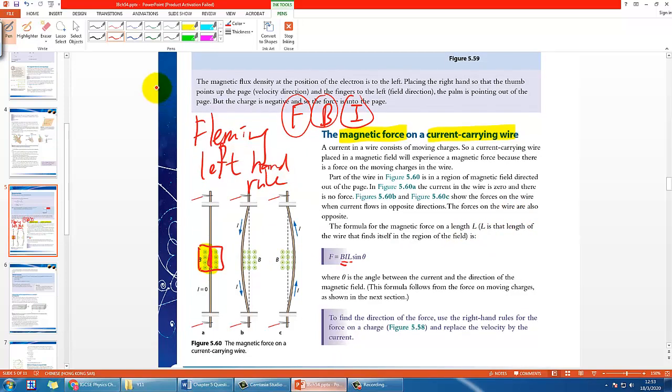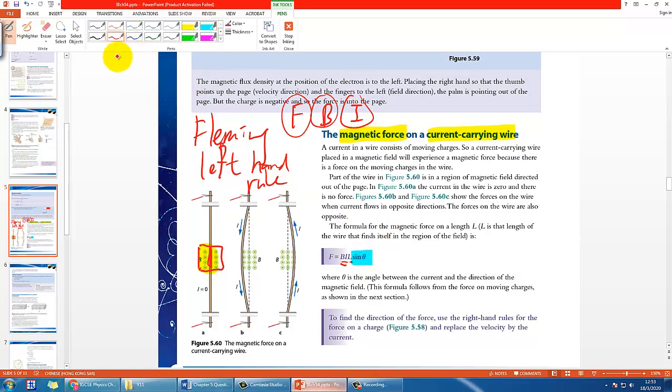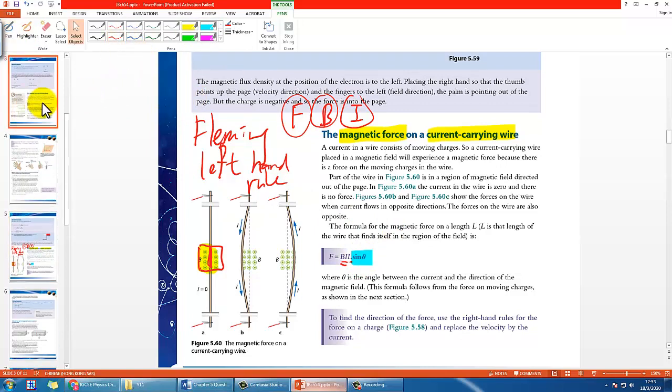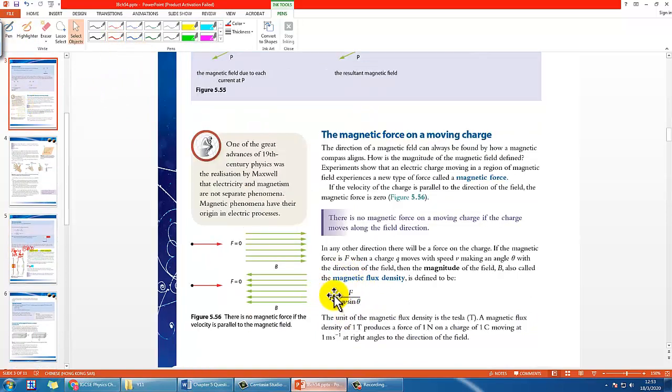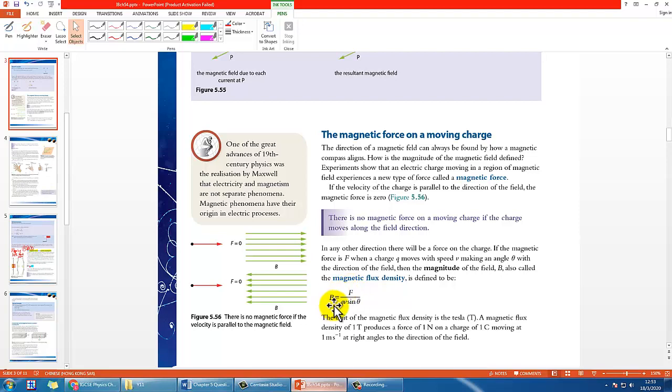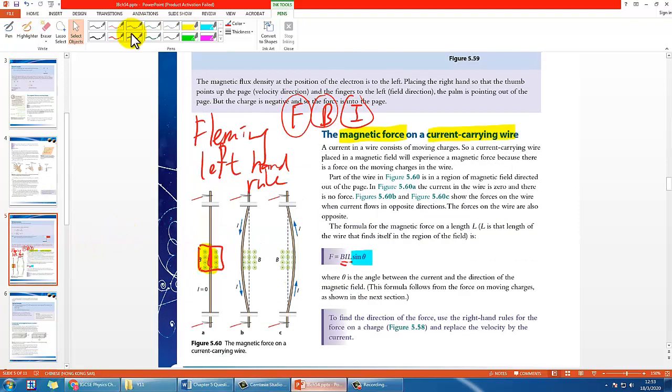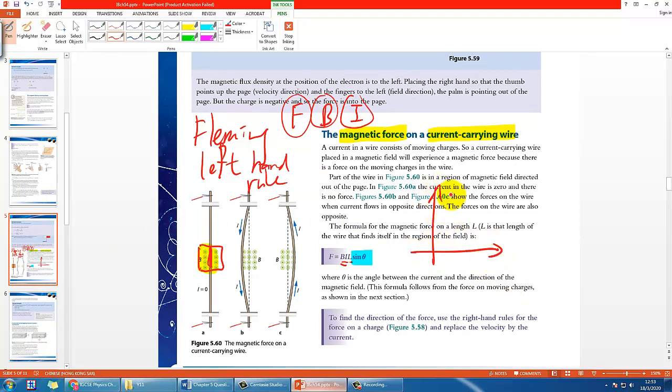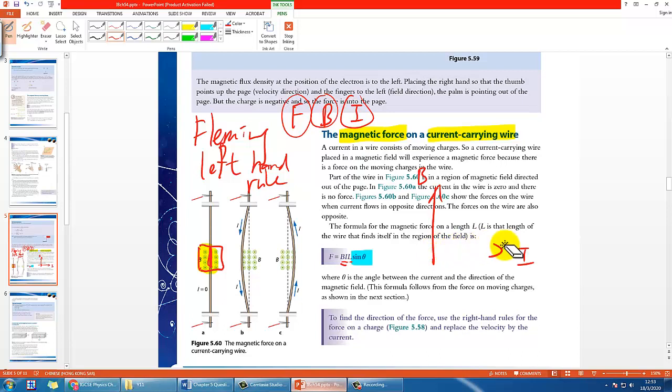The reason for the sine theta is similar to the previous video when we talked about charged particles. When a charged particle experiences a B-field while moving, it experiences magnetic force. This has to do with whether the current and B-field are perpendicular or at a certain angle. If they are perpendicular, the force is greatest. If they are parallel, the force is simply zero.